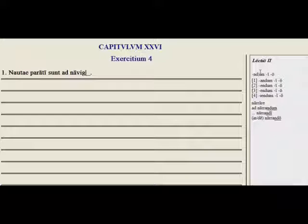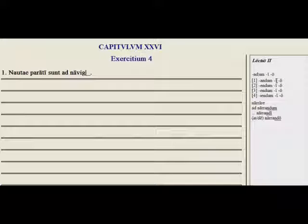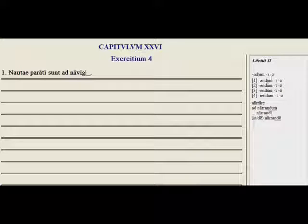Here we have practice with the gerund. The gerund is a verbal noun that is found only in three major forms. First of all, it's neuter and it is second declension, and it's found in the accusative. Here we see the accusative and the genitive, and dative and ablative, but mainly ablative. So for the most part, accusative, genitive, and ablative forms.